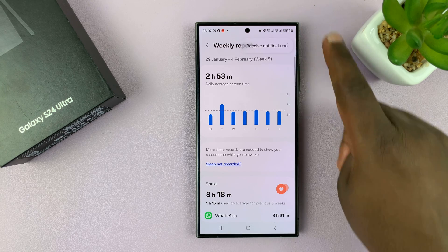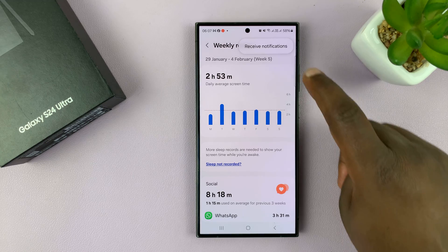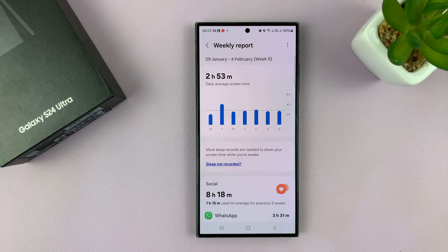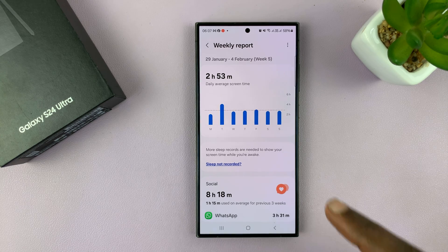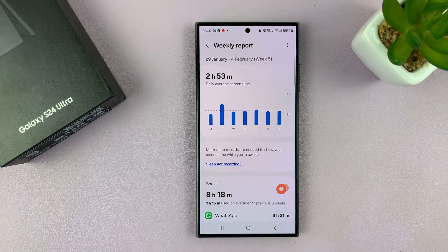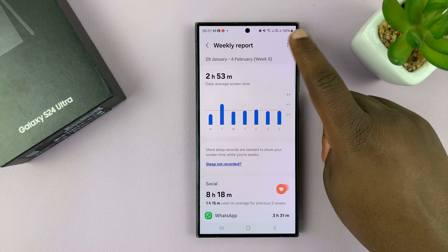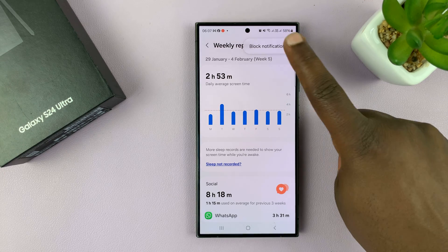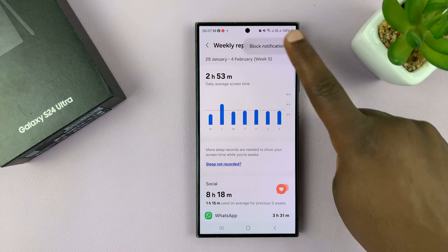Tap on it, and then tap on Receive Notifications — that's basically enabling notifications for your weekly report for screen time. Now, if you're getting reports and you don't want them and you want to disable, tap on those three dots and select Block Notifications.